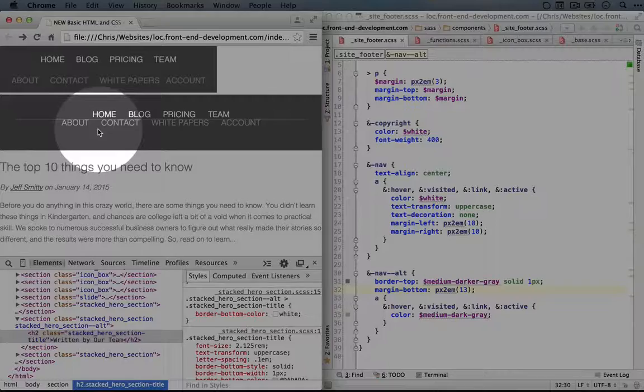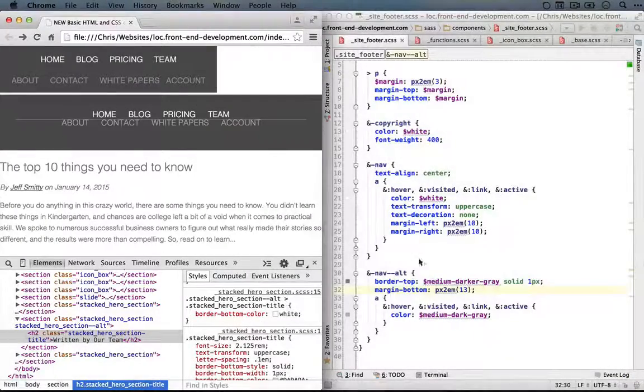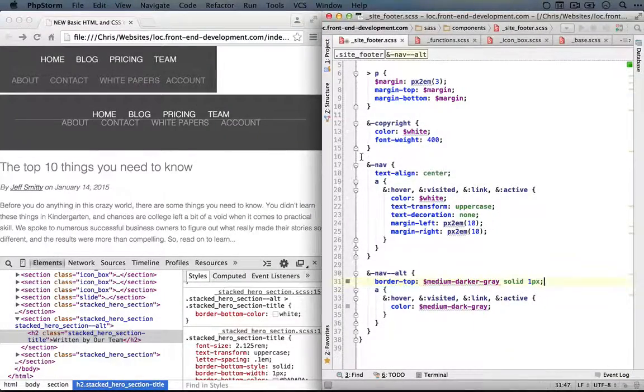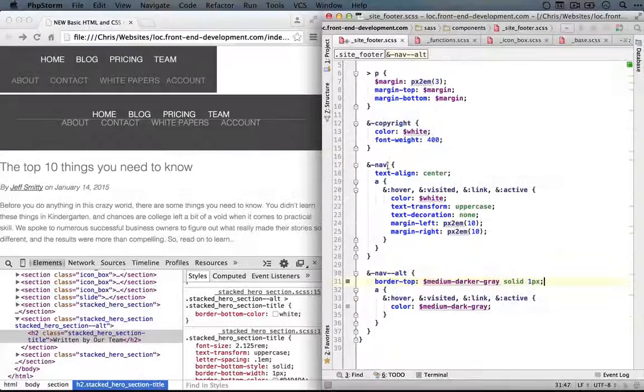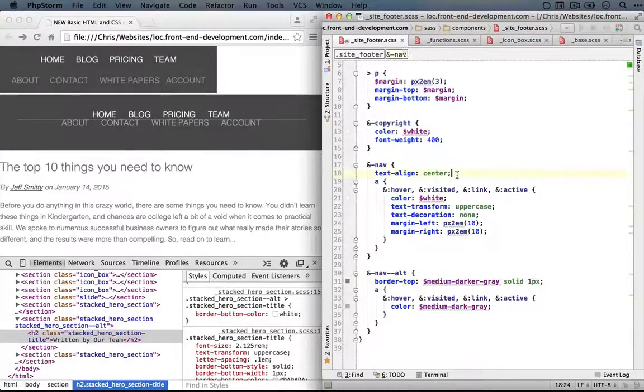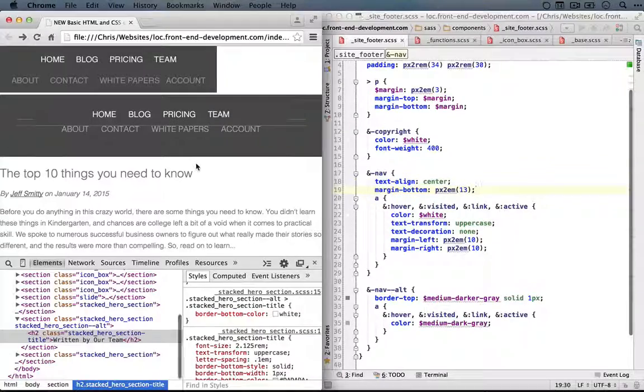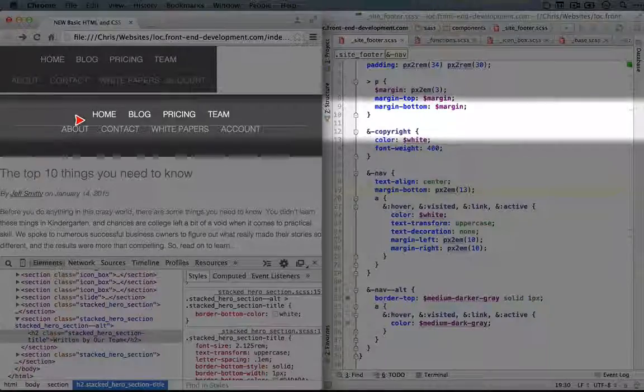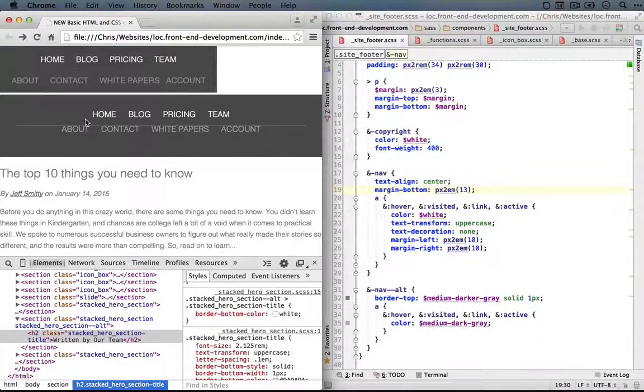So it looks like we added the margin to the wrong element. Let's cut this and add it to our main navigation here. Save it and refresh. And we have some spacing, though it looks a little bit big right now.